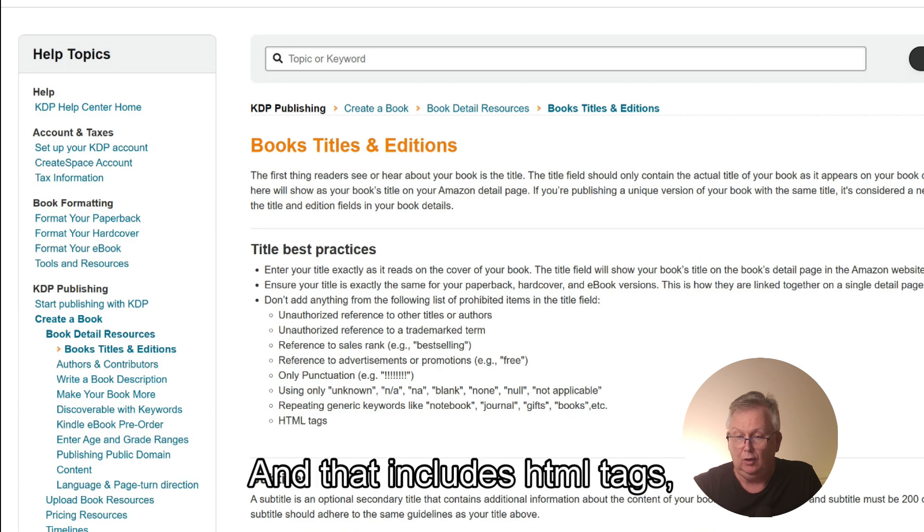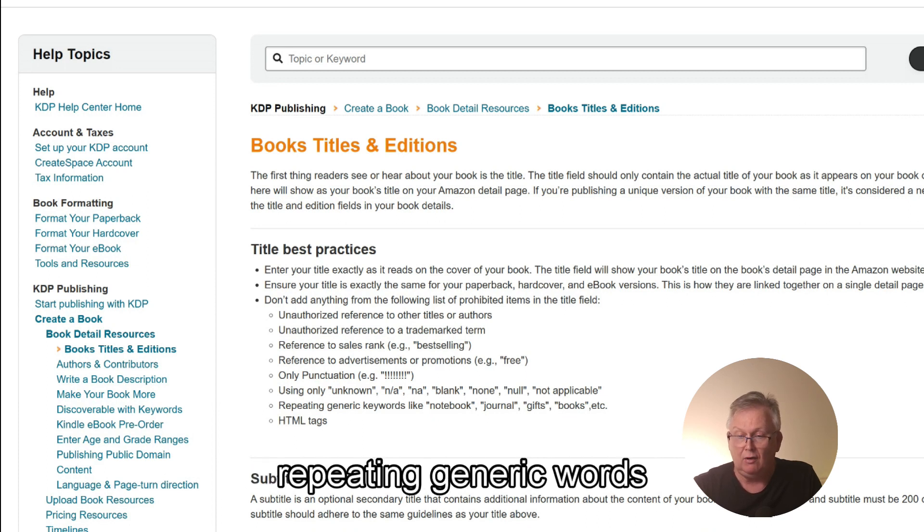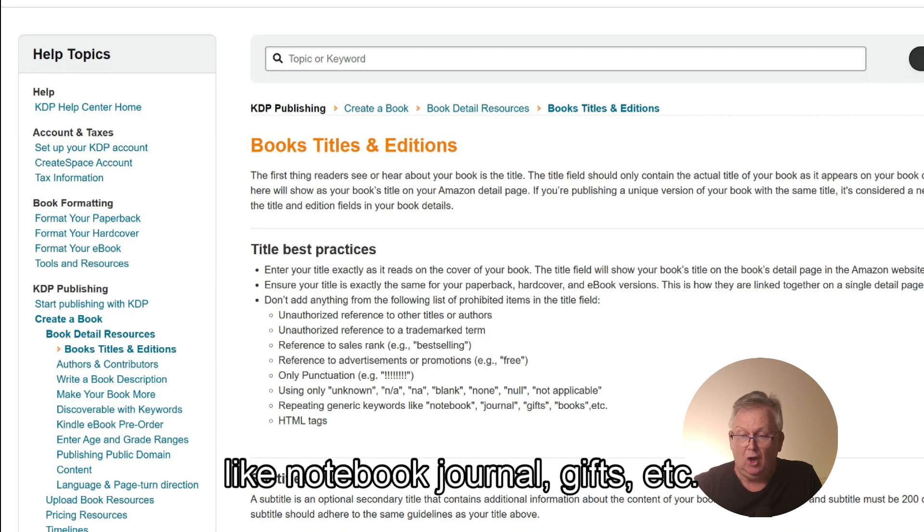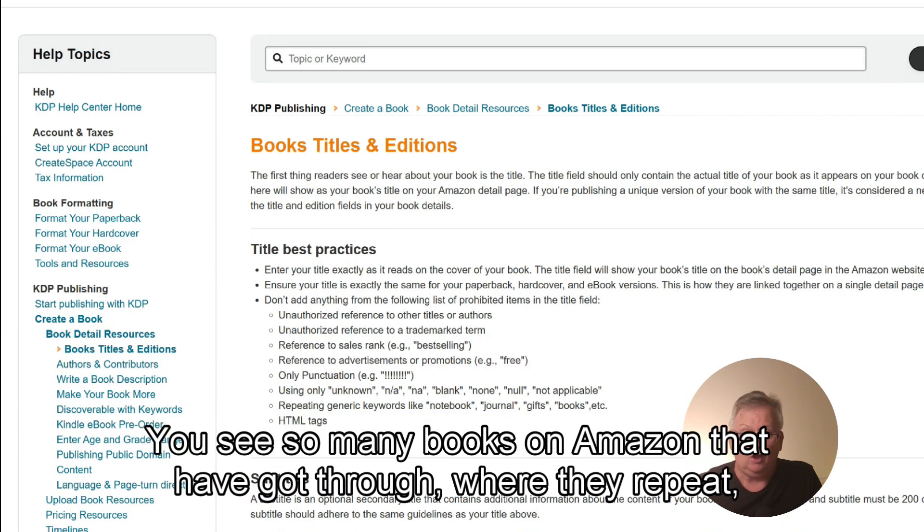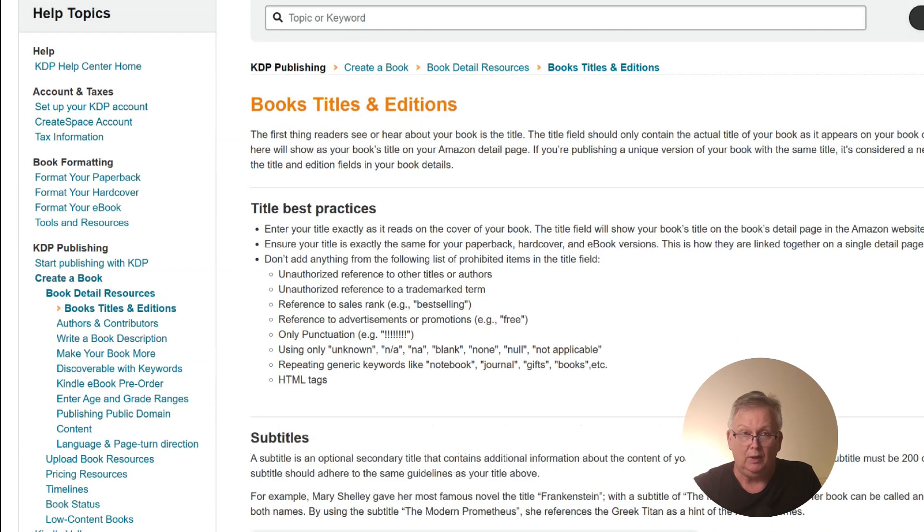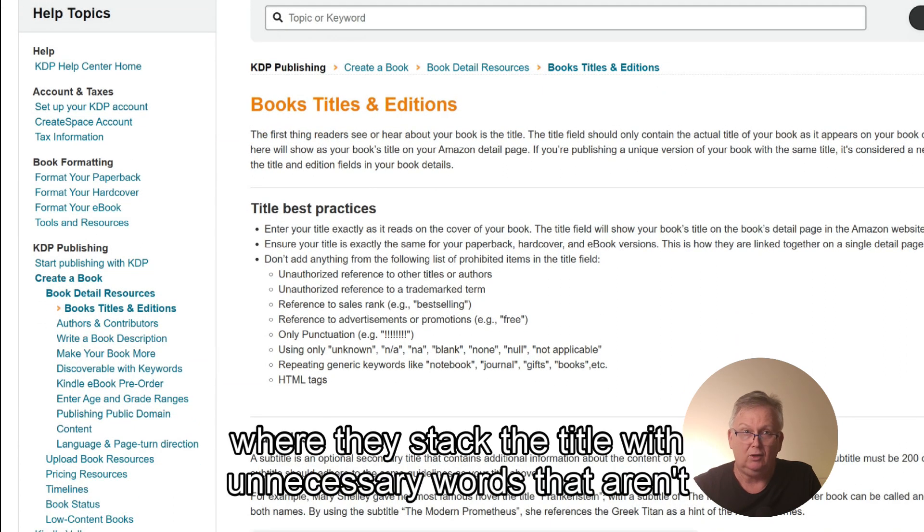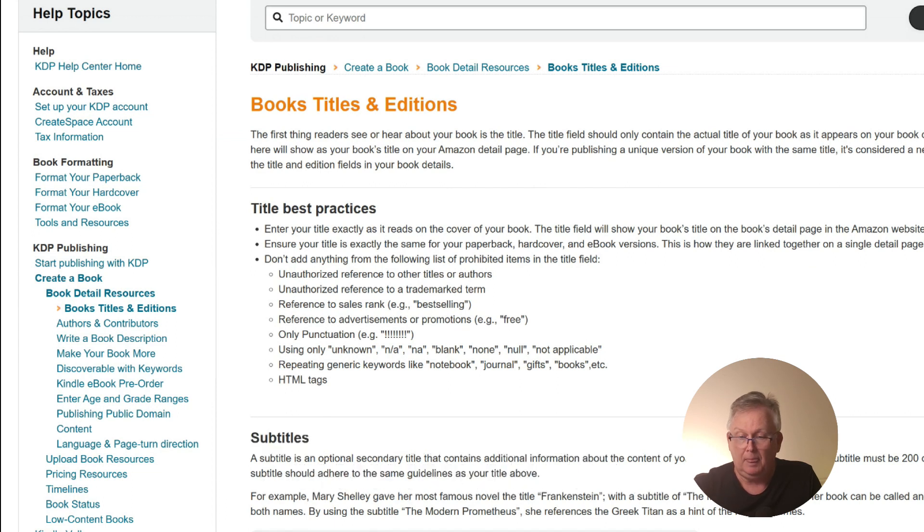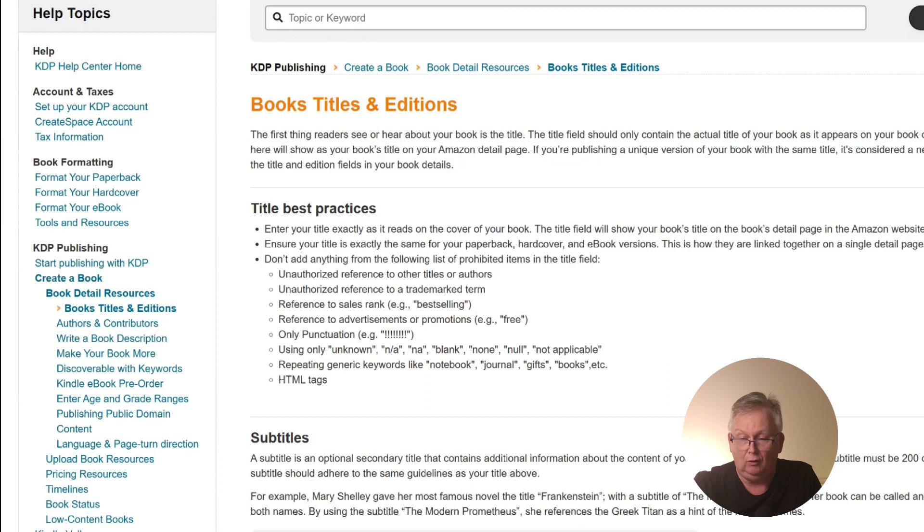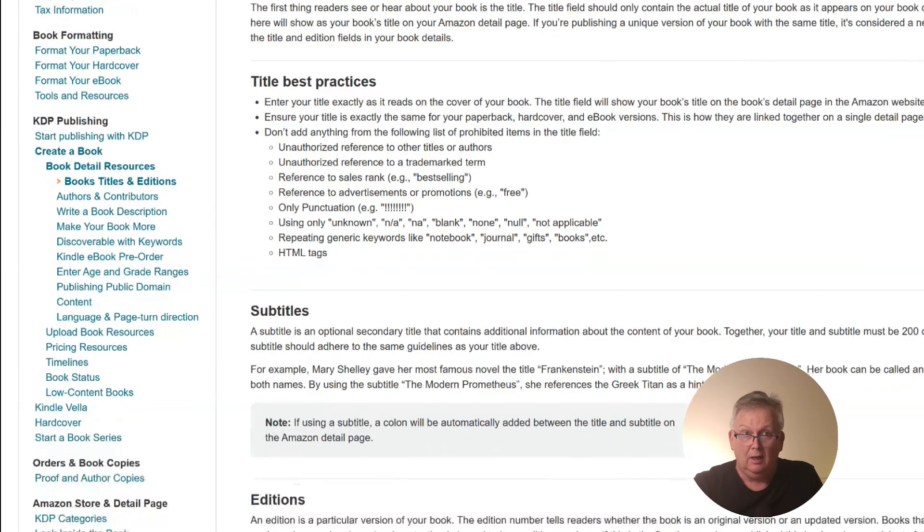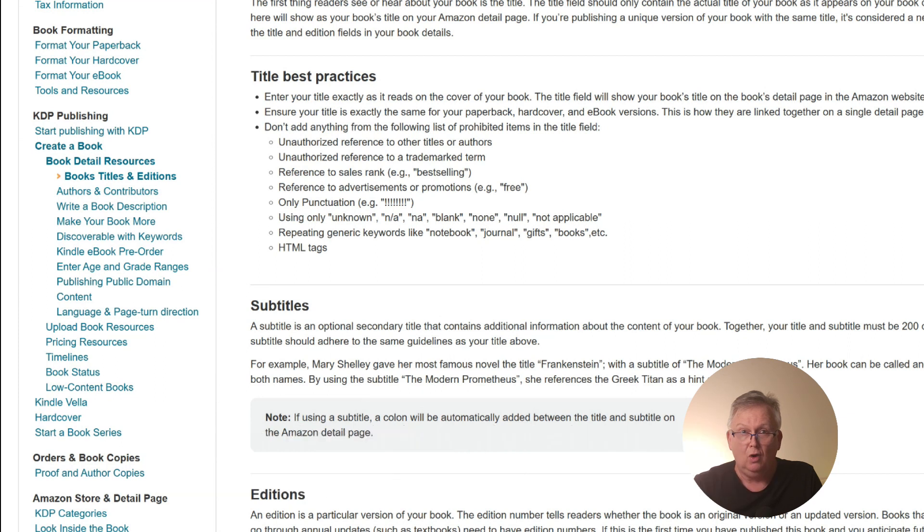And that includes HTML tags, repeating generic words like notebook, journal, gifts, etc. You see so many books on Amazon that have got through where they repeat, where they stack the title with unnecessary words that aren't necessarily in the title. Same applies with your subtitles. Your subtitle should be further description of what your book is about. It's not a place to stack your book with keywords.